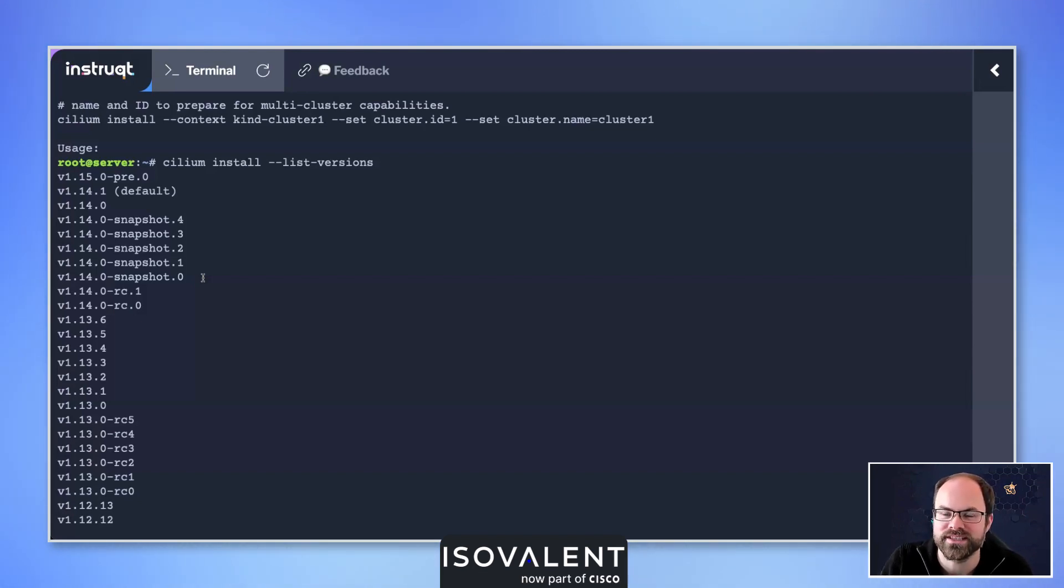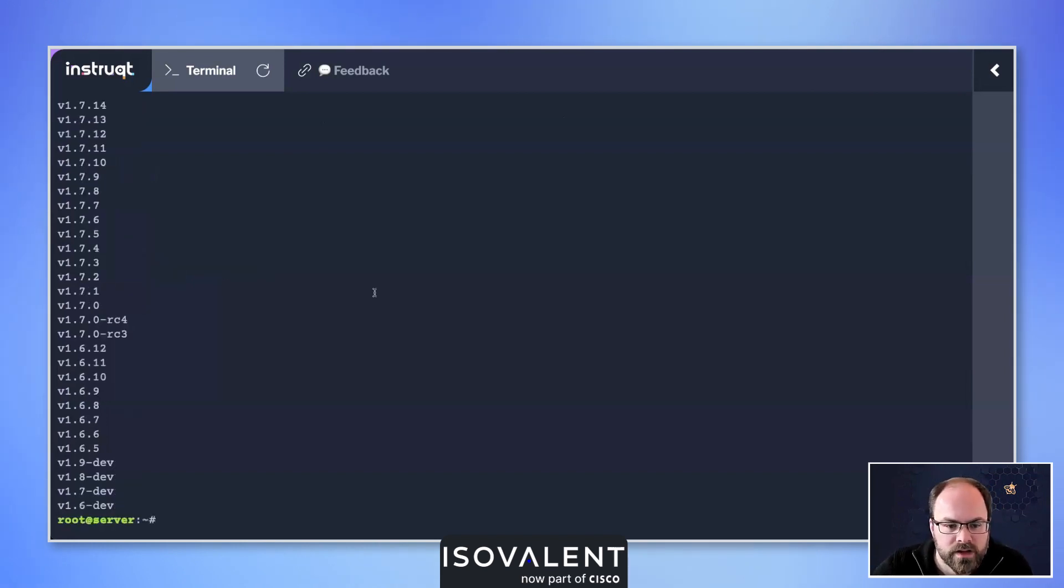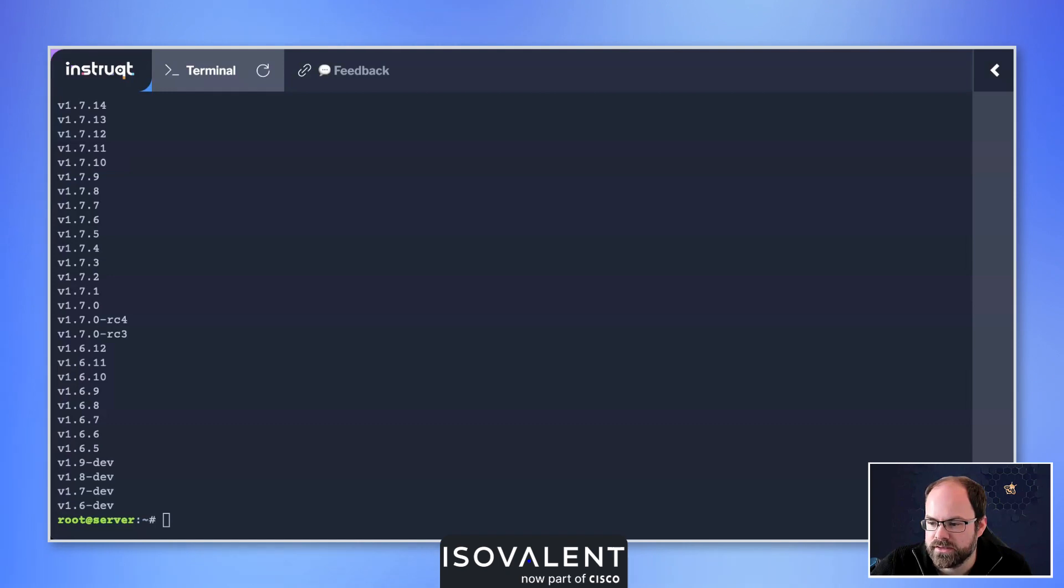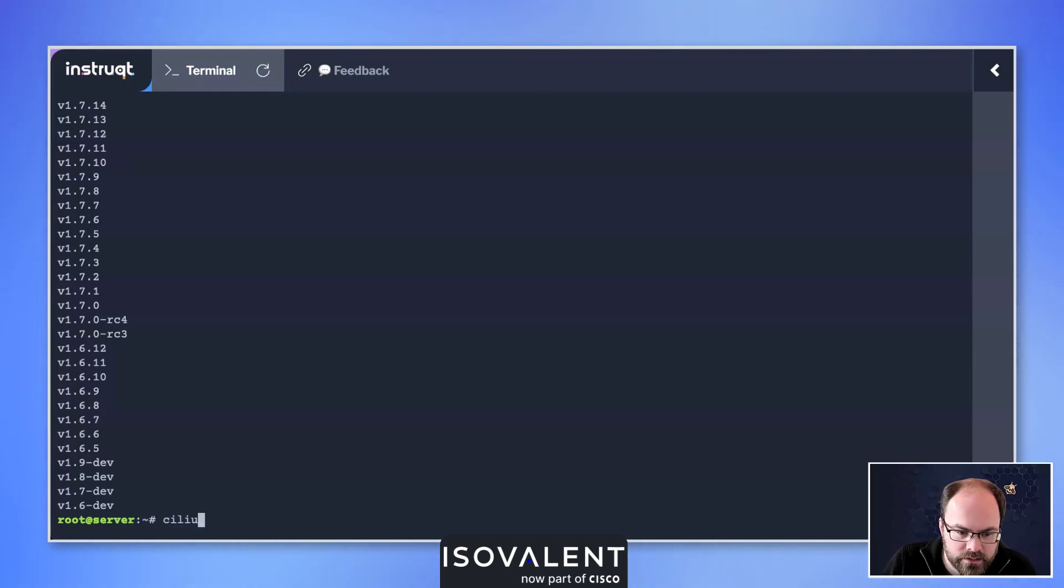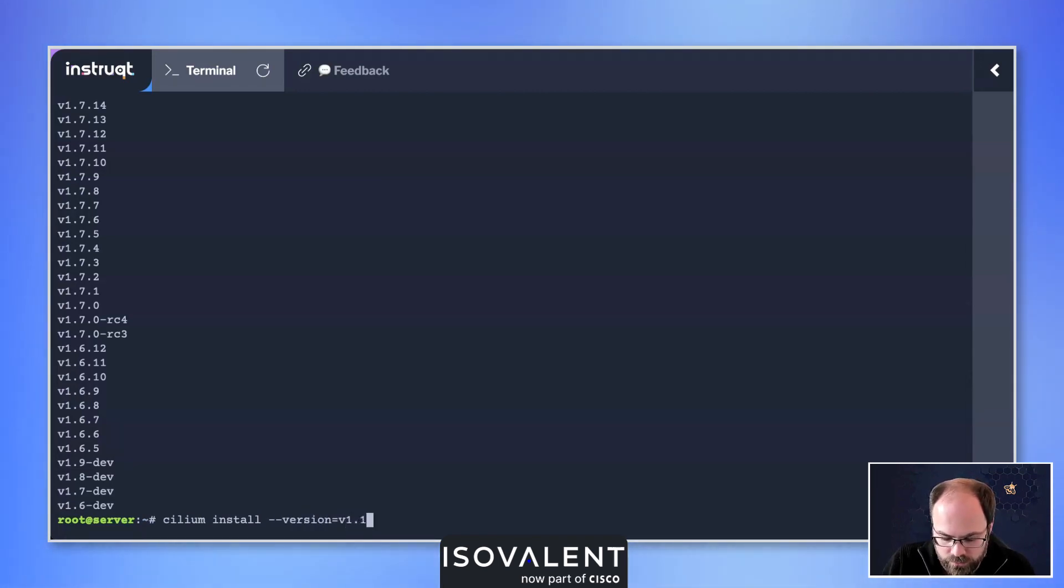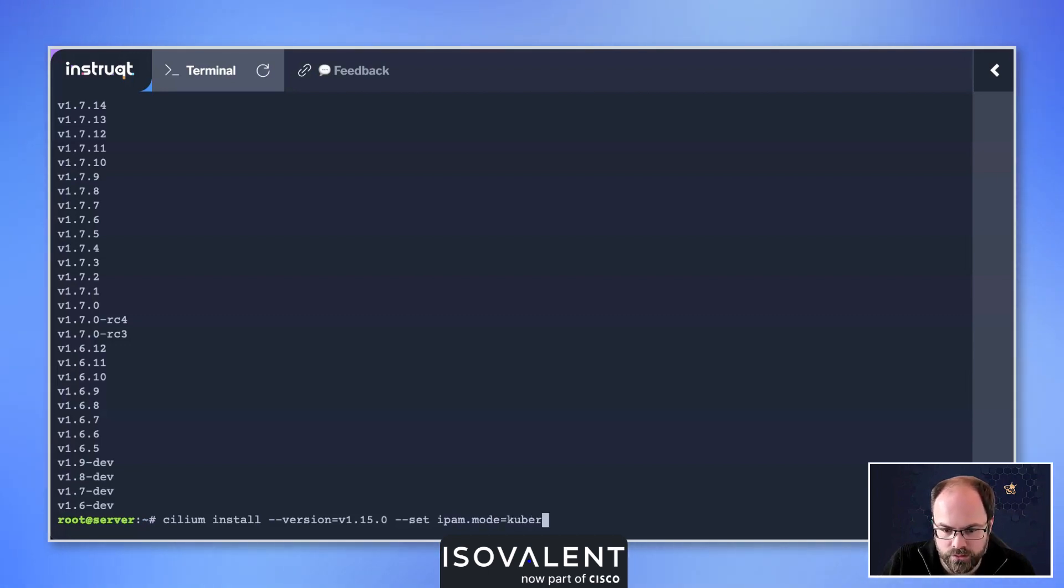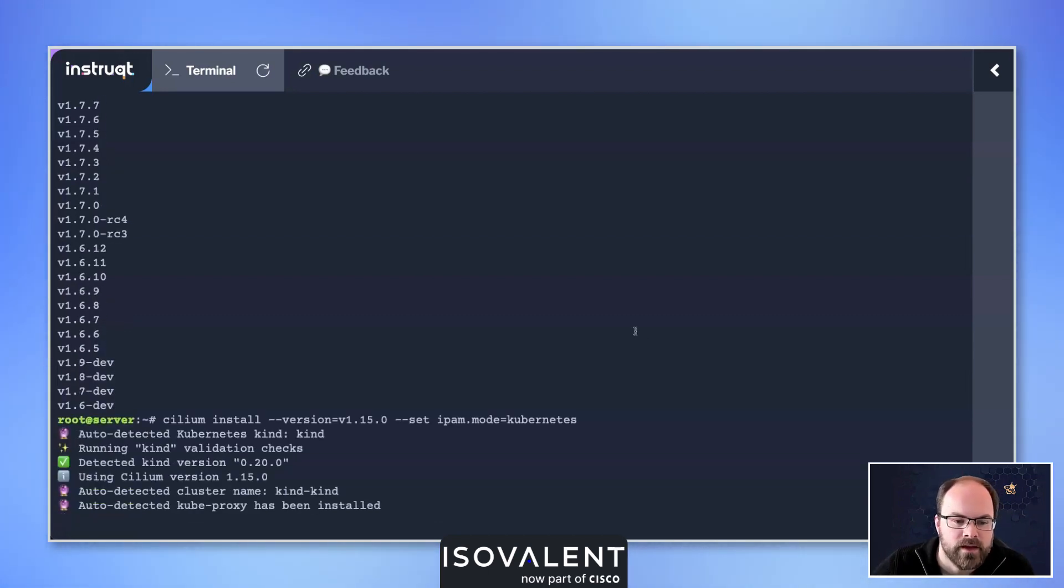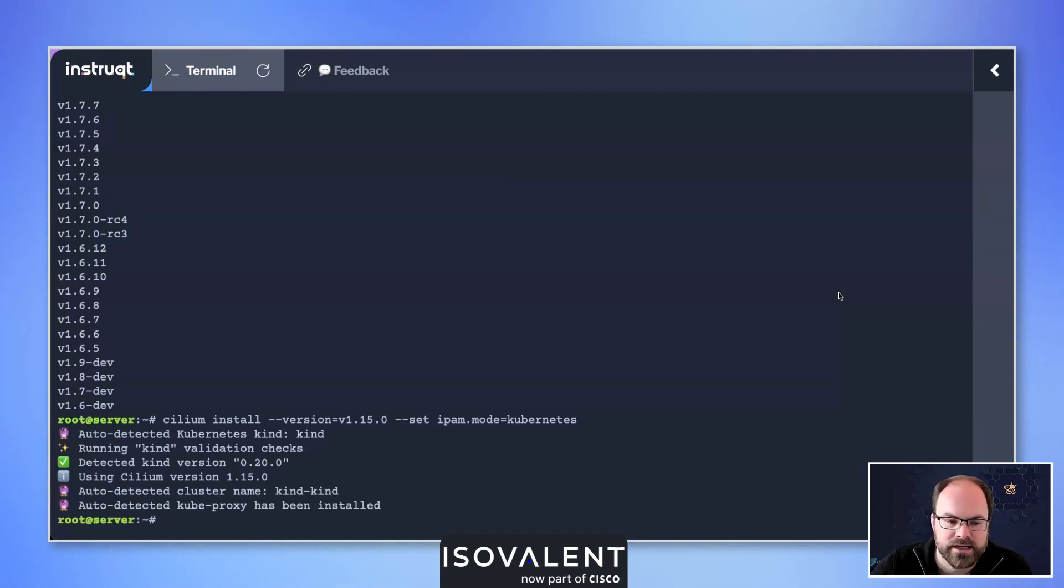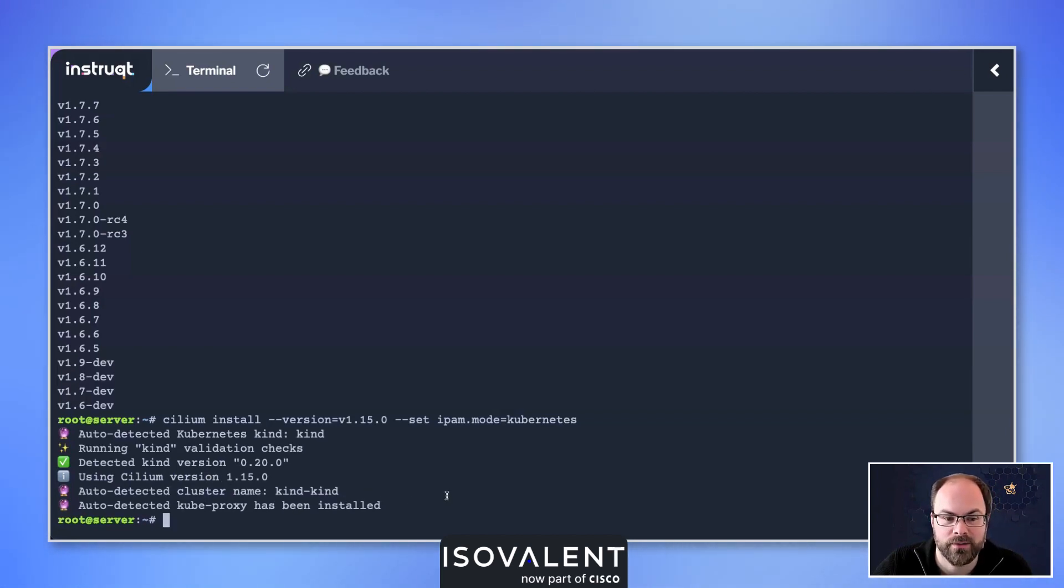Let's try this with a particular Cilium version. We'll do cilium install, I'm going to set the version and we'll do the 1.15.0 release and I'm going to set IPAM mode equals Kubernetes. We can see now it's detecting our version in our environment, it then goes off, it then tells what version of Cilium it is, it also detects and tells that kube-proxy has been installed as well, and that's now installed Cilium inside of our environment.